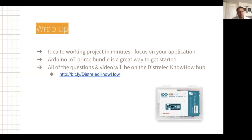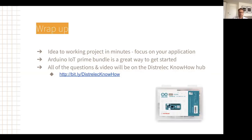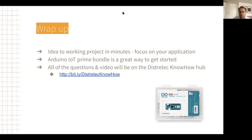Hopefully I've given you a taste of how you can get to a working project in just a few minutes using the tools and examples we've provided with Arduino. This bundle we described is a really nice way to get started. All questions and the video will be available on the Distrelec KnowHow Hub. Arduino provides the complete platform solution for IoT prototyping right through to production. Thanks very much, everyone, and have a great day.